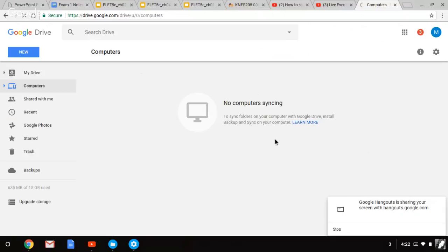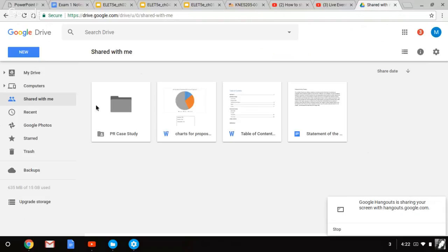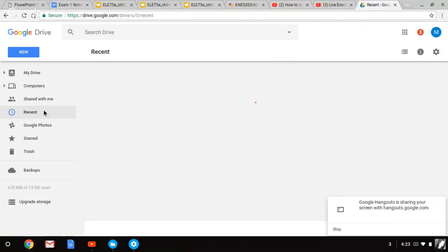Computers, and this is how you sync other computers, which then you can share information. Shared with me is where everything that others have shared with you is going to be right here in this file.